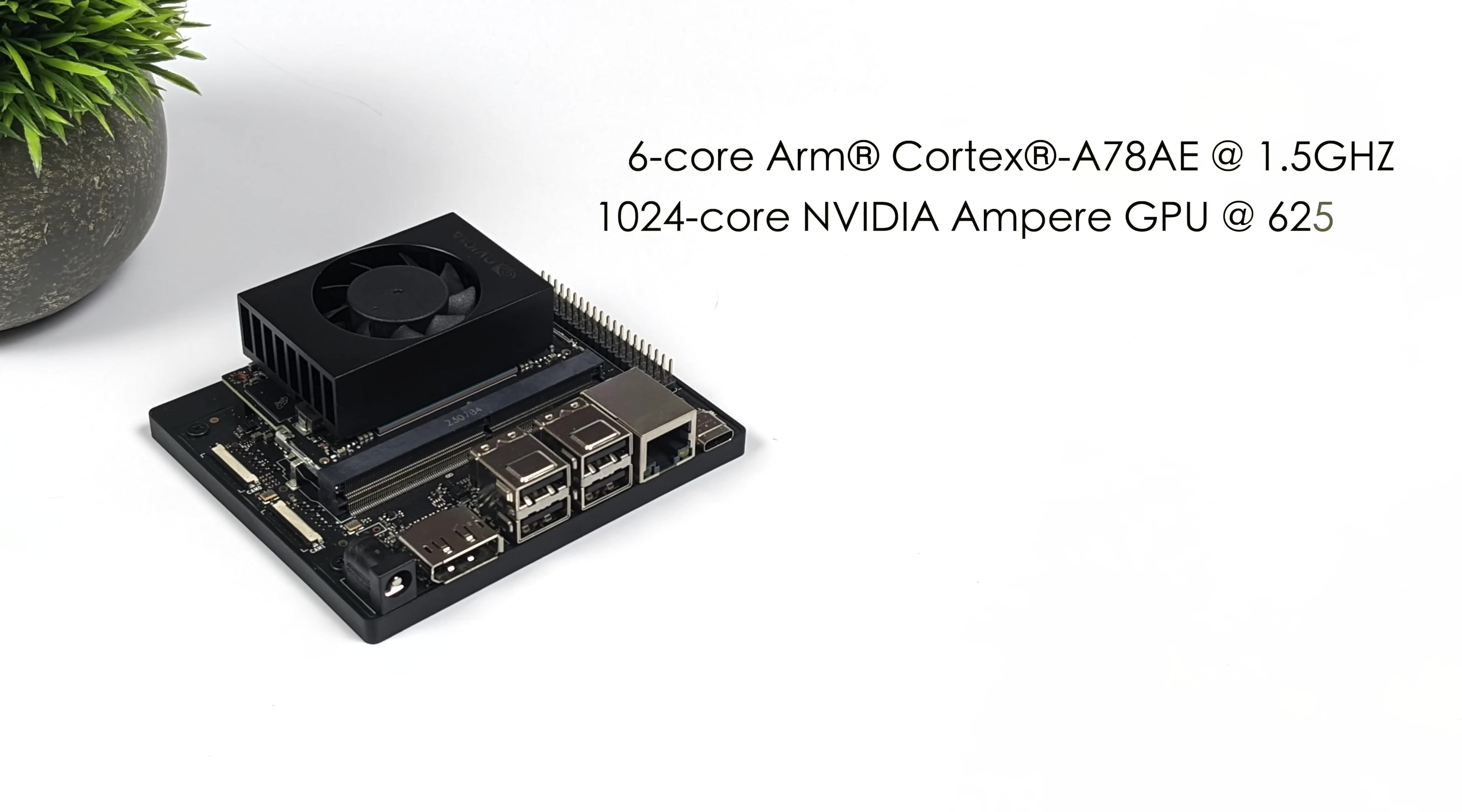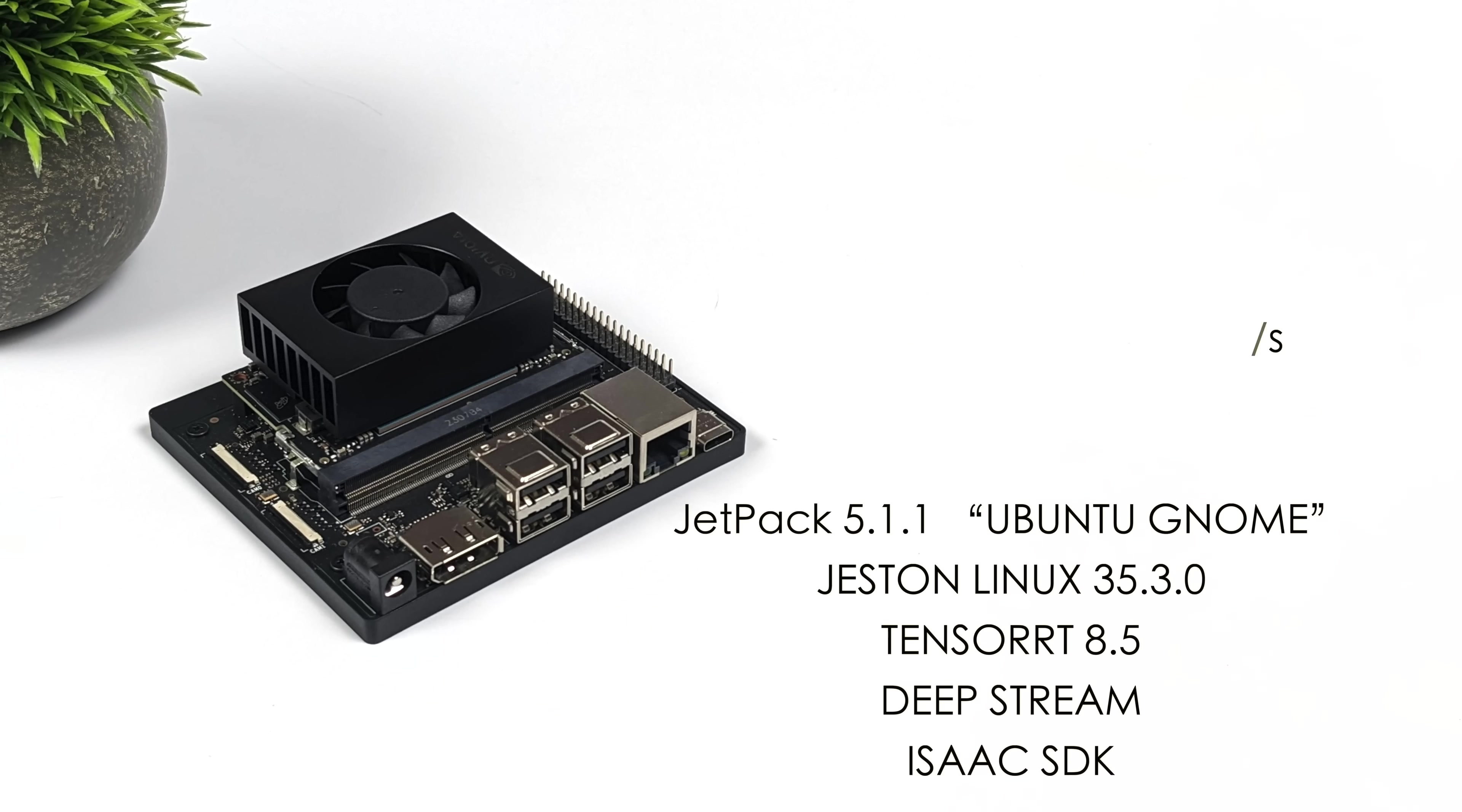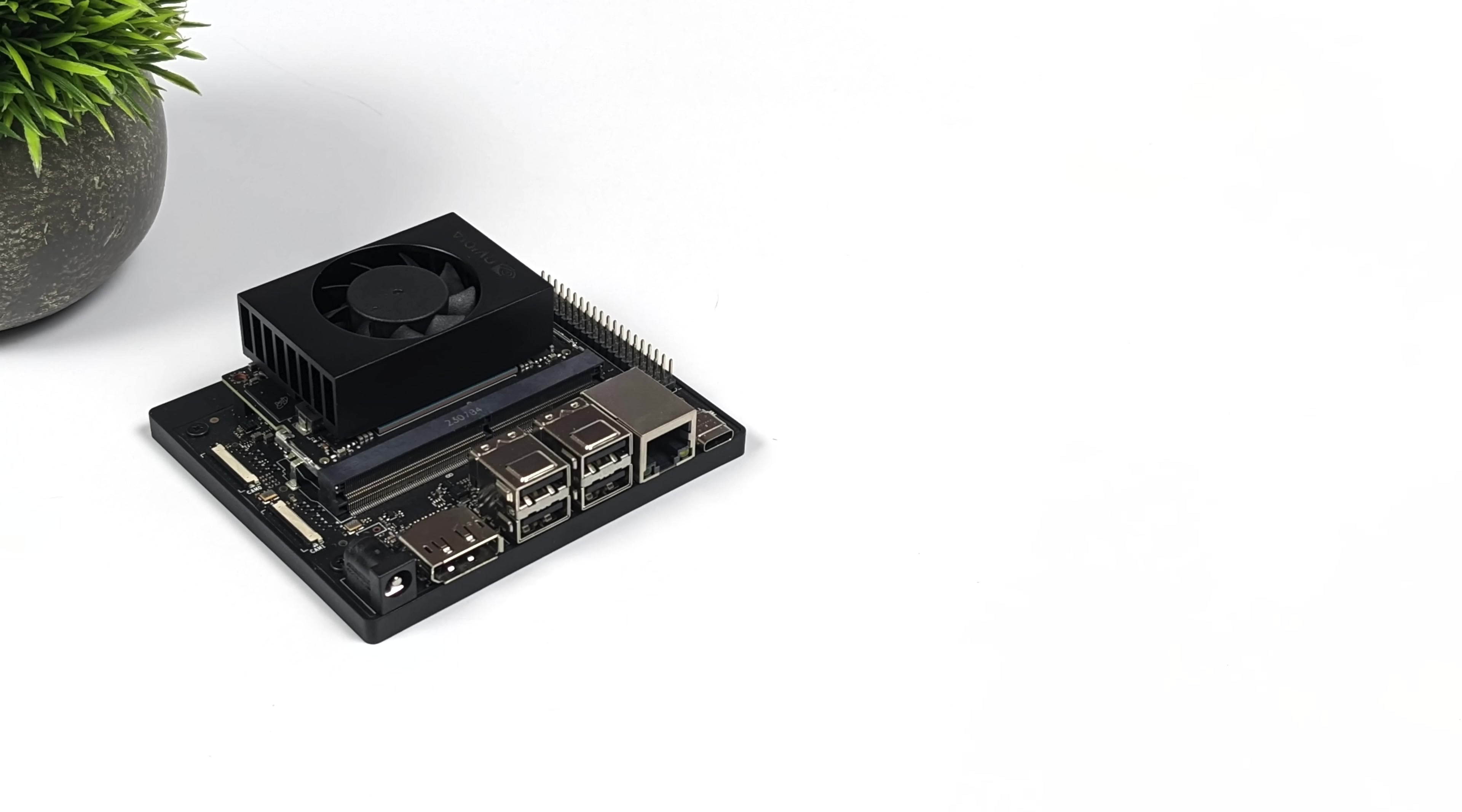For the CPU, we've got a 6-core ARM Cortex-A78 running at 1.5 GHz. The GPU is that 1024-core NVIDIA Ampere GPU running at 625 MHz. We've also got 32 Tensor Cores here, 8 GB of LPDDR5 RAM, and when it comes to the operating system, we're going to be using Jetpack 5.1.1. This is actually based on Ubuntu with the GNOME desktop. It's Jetson Linux 35.3.0, will be updated in the future. It supports TensorRT 8.5, DeepStream, and Isaac SDK, plus a lot more. The community is pretty crazy with this. And like I mentioned, in this video, I'm going to be running from a microSD card. So let's go ahead and jump into it.